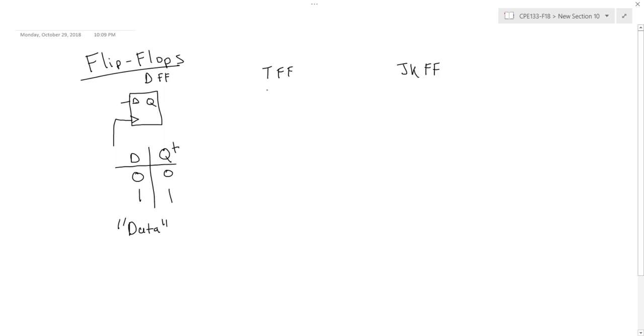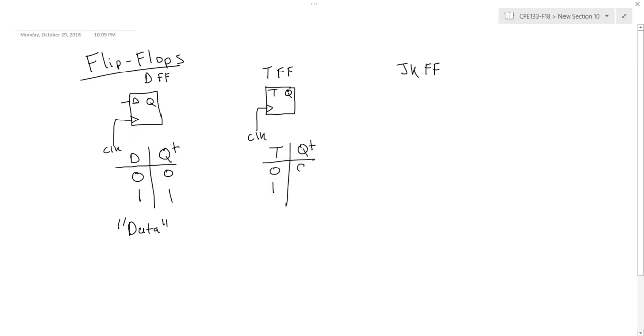The T flip-flop also has one input, and the next state table looks like this. If the T input is a zero, the flip-flop simply maintains its state, and if the T input is a one, then I'm going to invert the state or toggle it. So this is an easy way to remember the functionality of a T flip-flop—it is the toggle flip-flop.